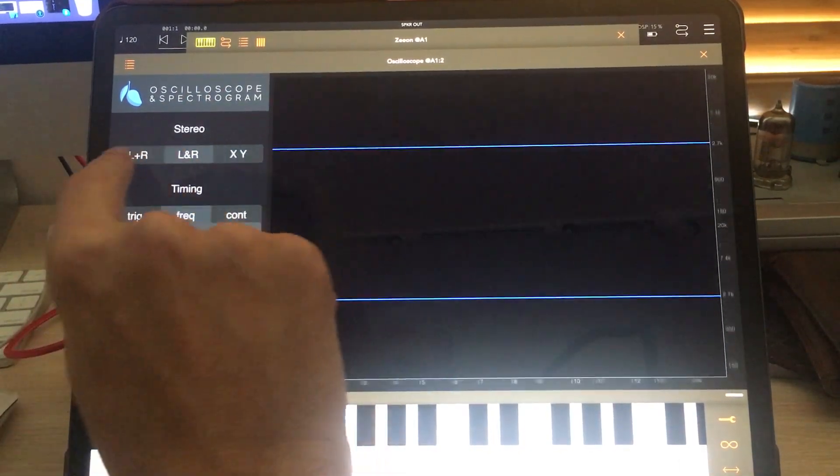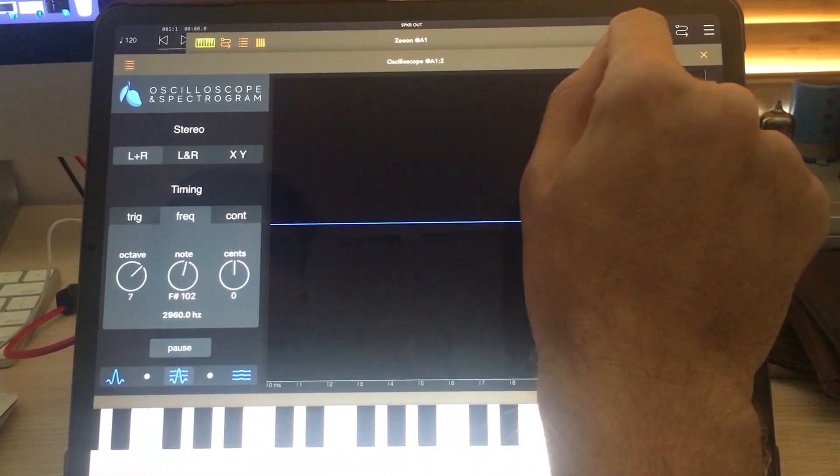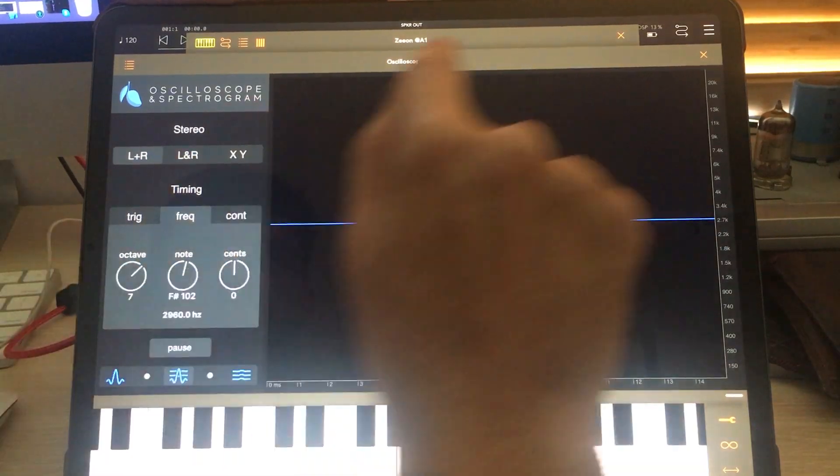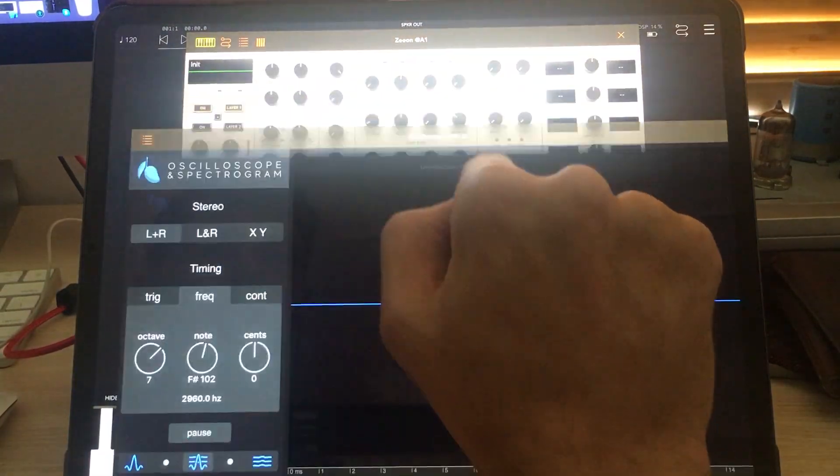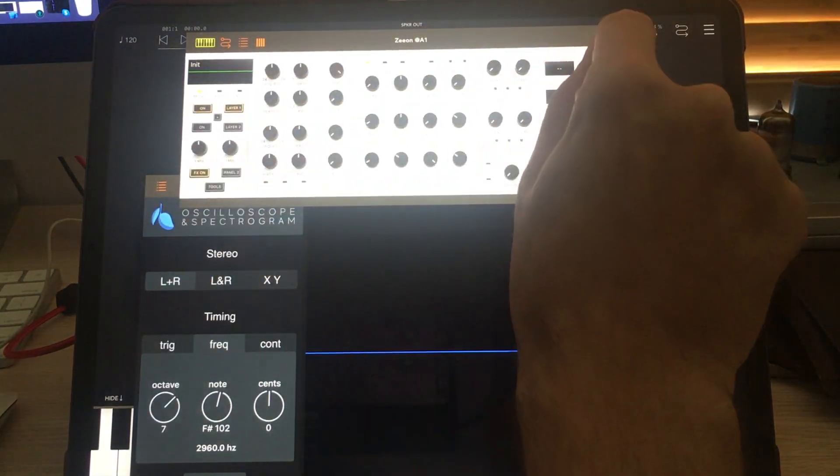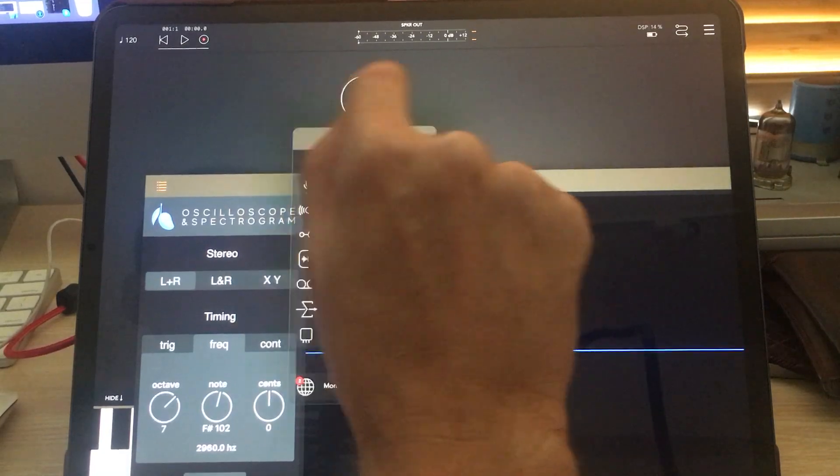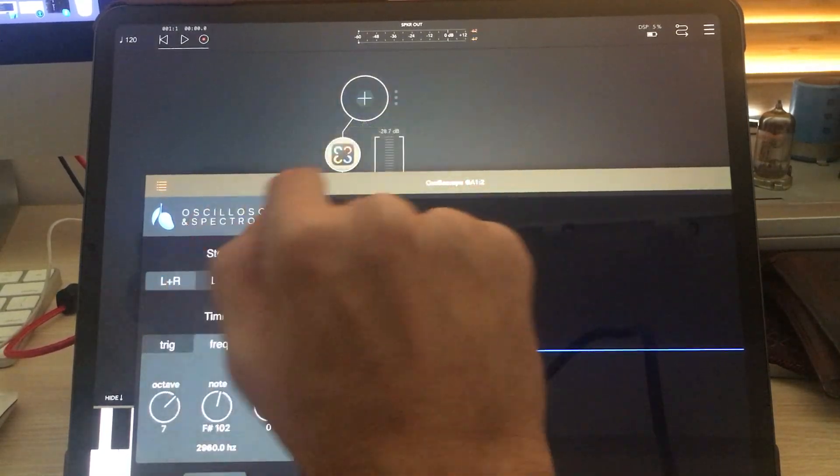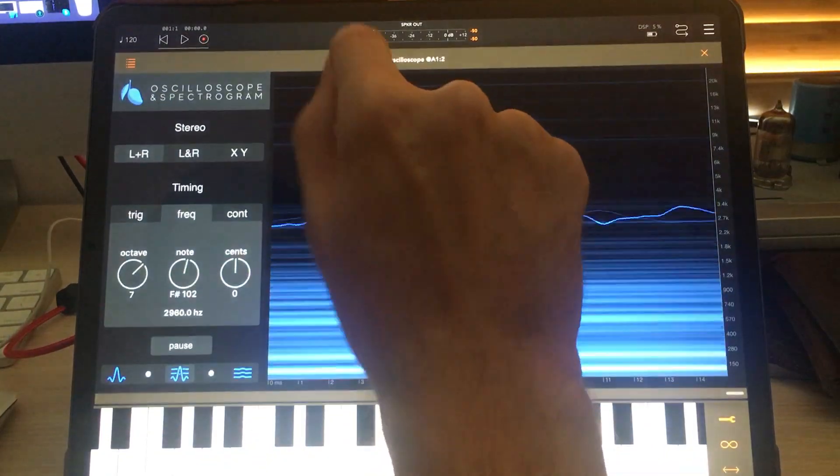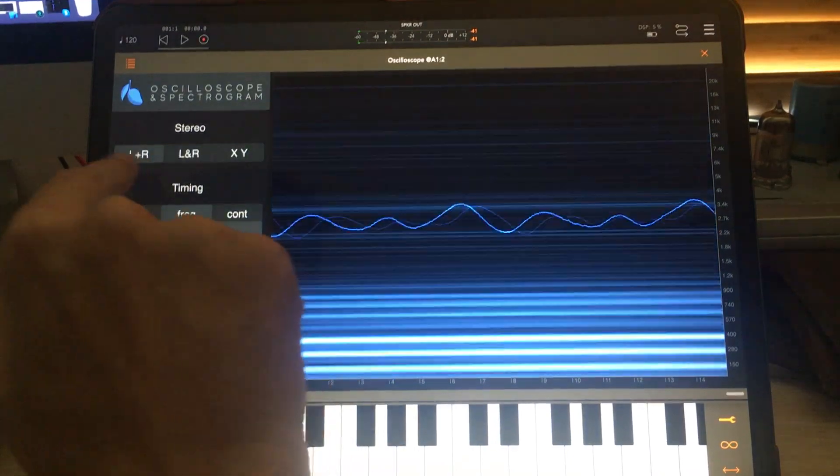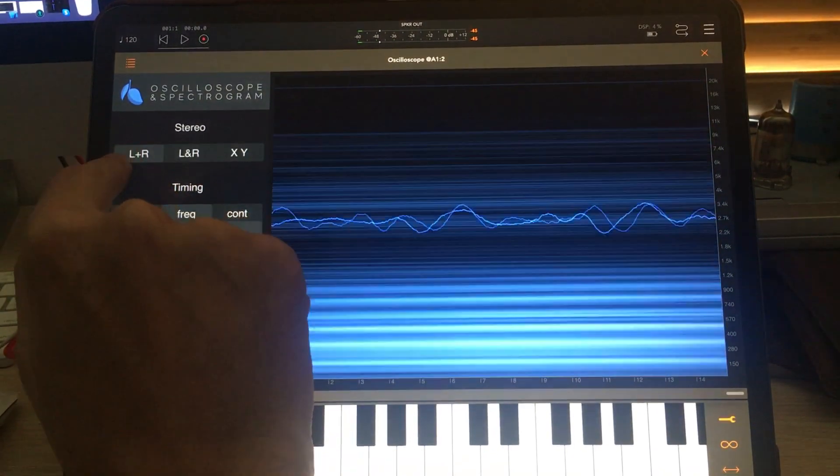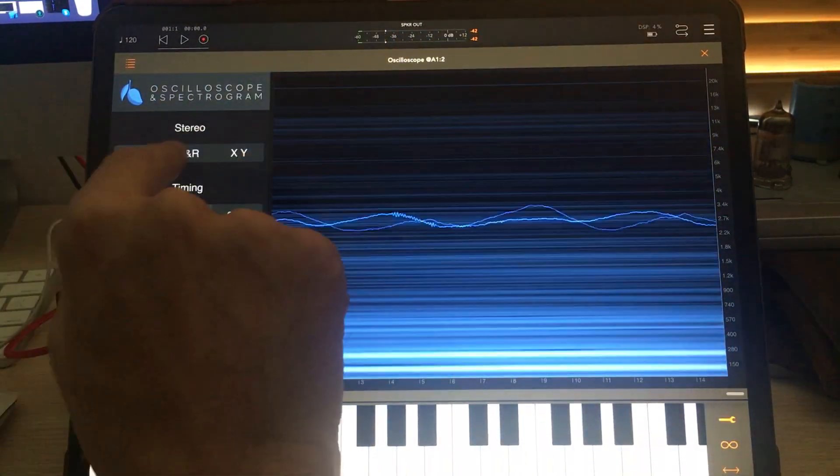The first thing I would like to show you is our three stereo modes. Let's take Zeon off for the moment and get a microphone on here.